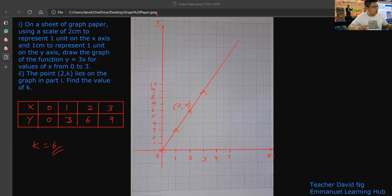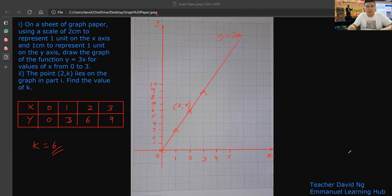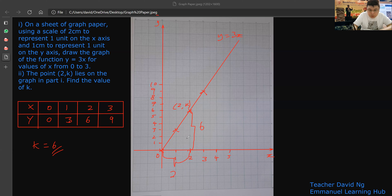Now I'm going to tell you about the equation of a straight line. Y equal to 3x is the equation of this straight line. The 3 here is the gradient. Gradient is the level of steepness. How do you get 3? Here is 6, here is 2. Difference in y divided by difference in x: 6 over 2 equals 3. Gradient is 3.